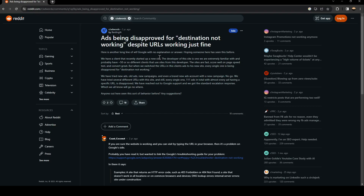As you can see, guys, we are right now on Reddit, where I found a guy who perfectly explained everything about this problem. This guy says: 'You have a client that recently sorted out a new site developer — these sites are ones we are extremely familiar with.'